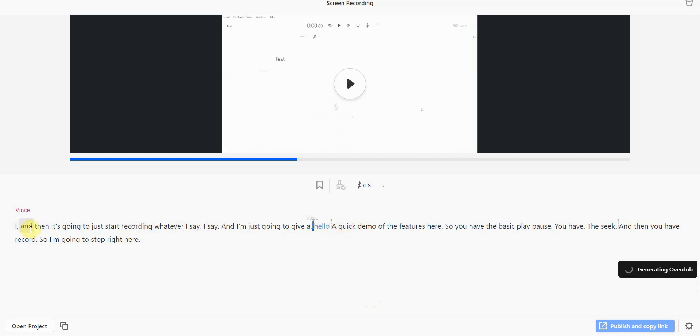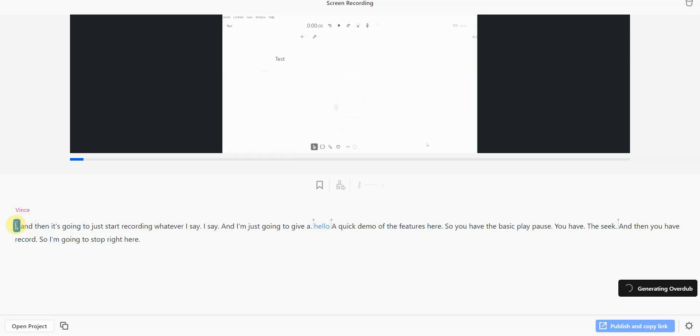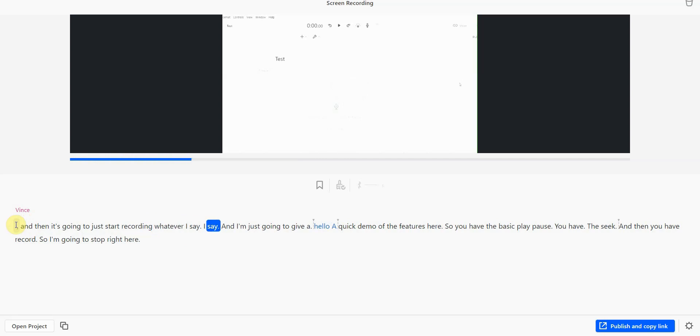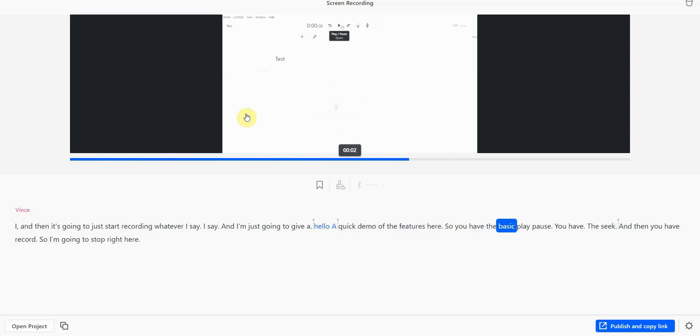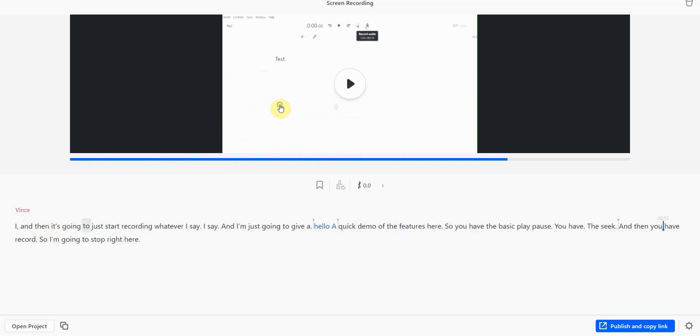Let me play this for you so that you can actually see what I mean. All right, and then it's going to just start recording whatever I say, and I'm just going to give a hello, a quick demo of the features here. So you have the basic play, pause, you have the seek, and then you have...